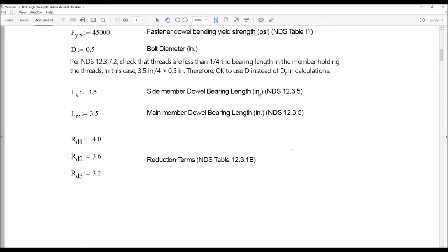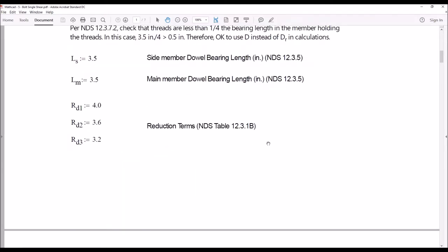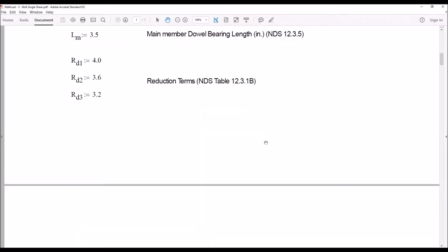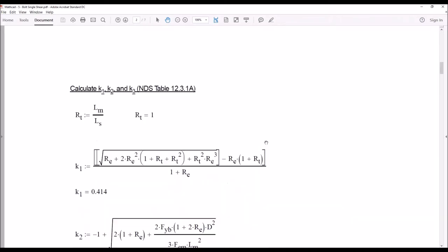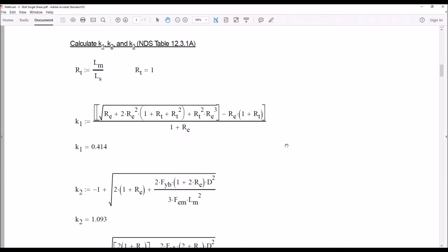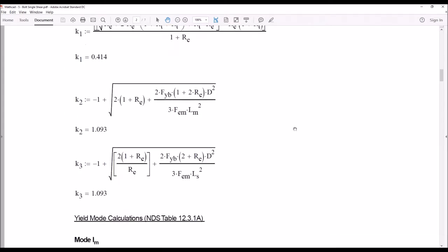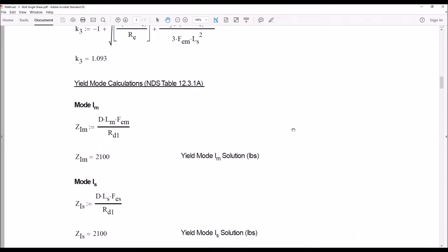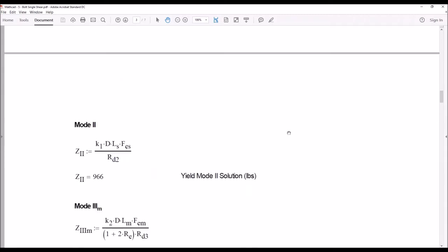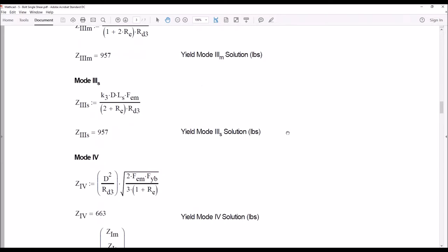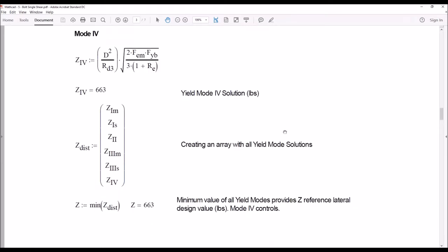The reduction terms for the bolted connection vary depending upon the mode, as shown in Table 12.3.1B — that's why we have three different ones. The K1, K2, K3 equations don't get any more attractive every time you look at them. Running through the yield mode calculations and creating our array, we determine that our bolted connection has a Z of 663 pounds, which is a Mode 4 controlled failure.